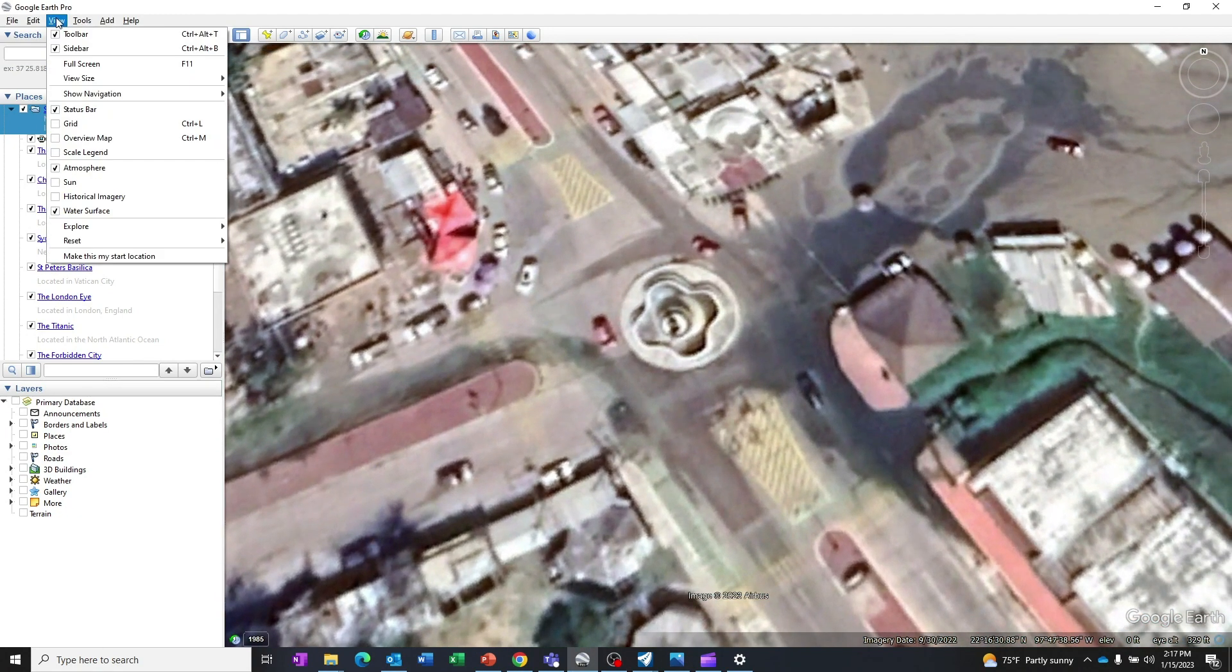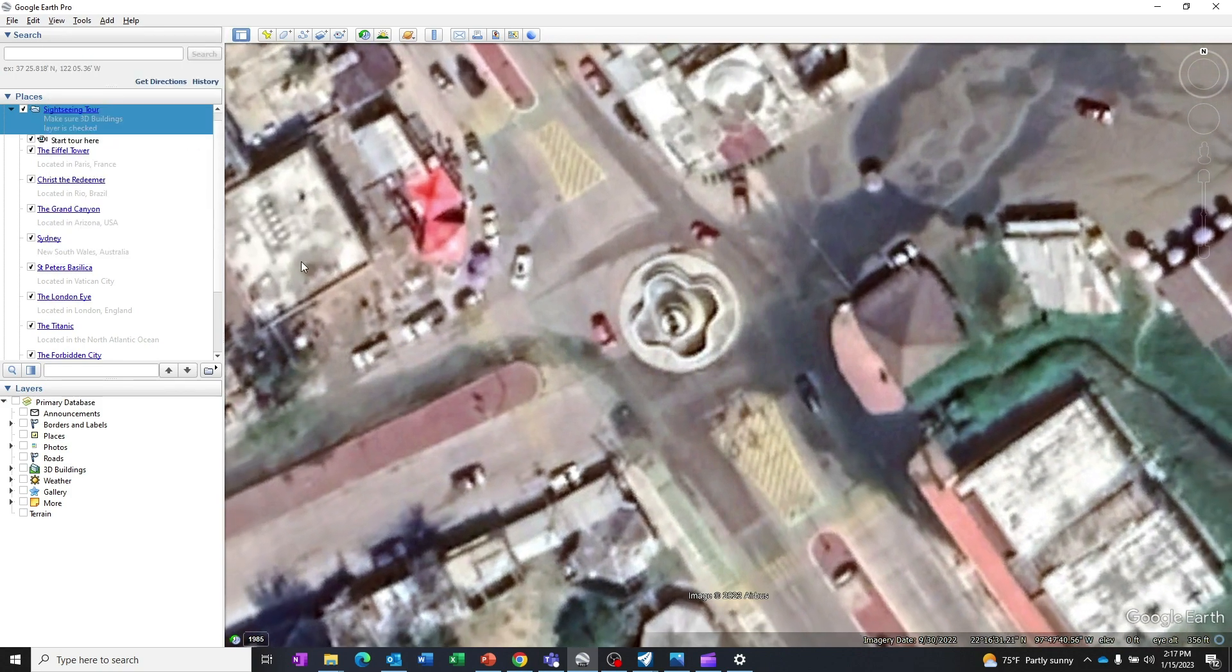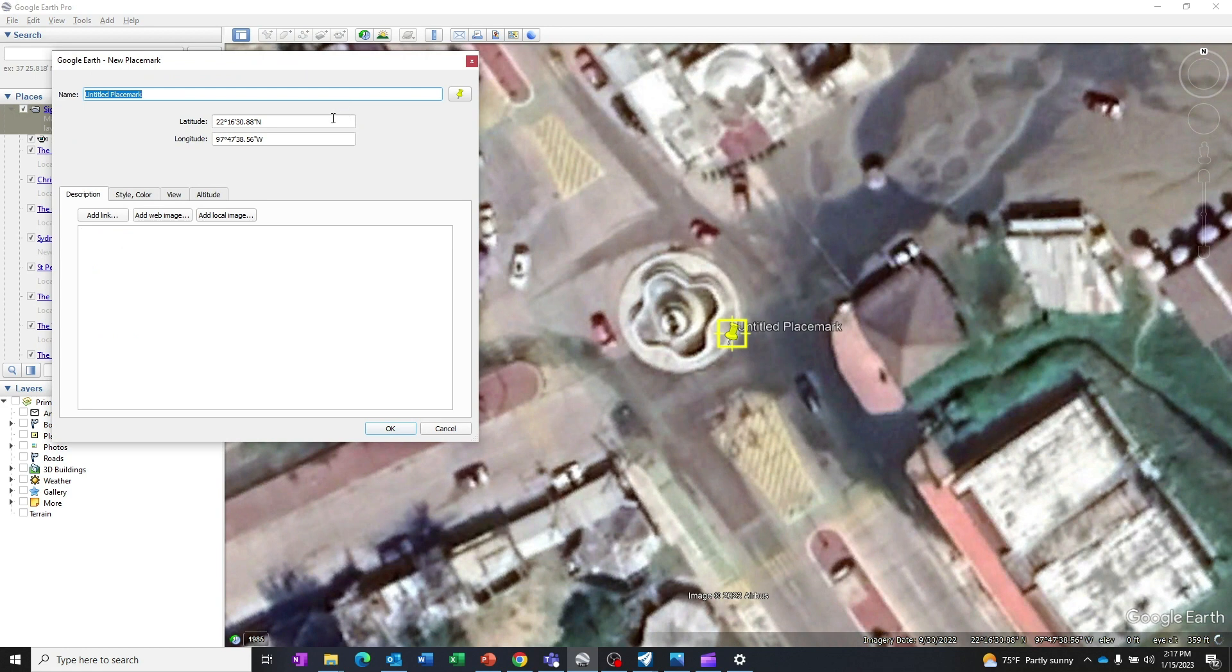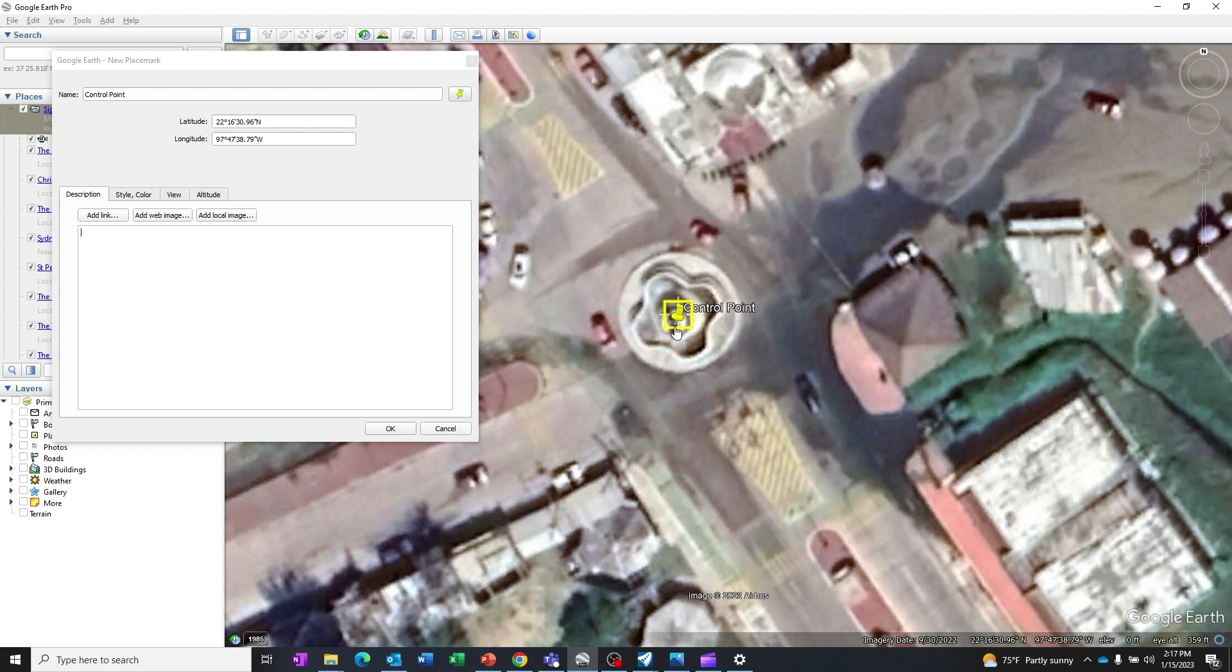I will zoom in as close as I can. I'll go to the view, reset the tilt and compass on it. I will add a place mark that I will call control point. I will move it to approximately the center of that water fountain or statue, and it gives me a latitude and longitude.